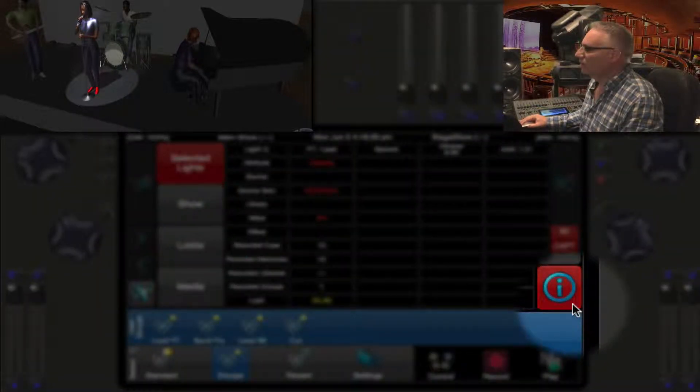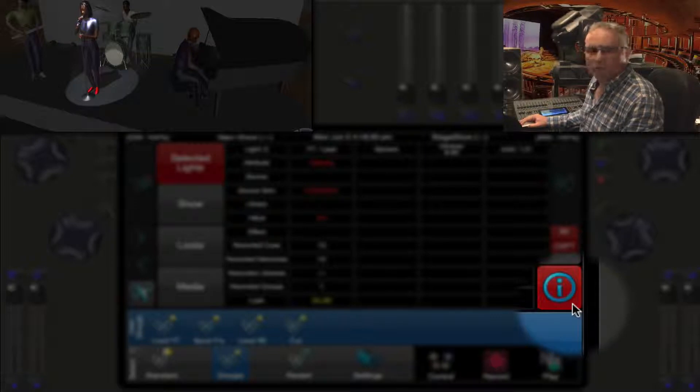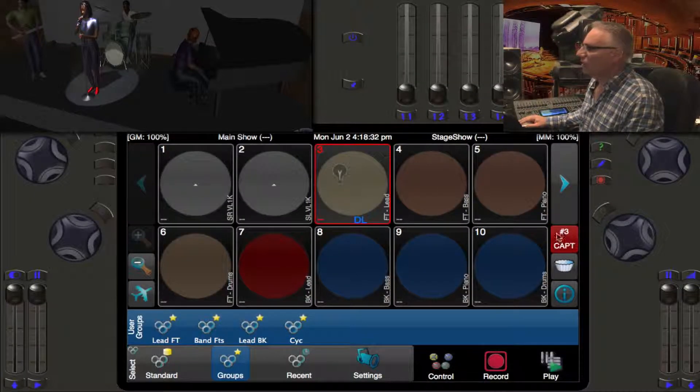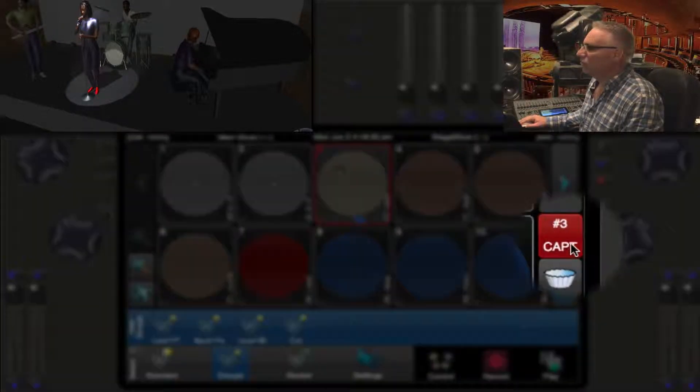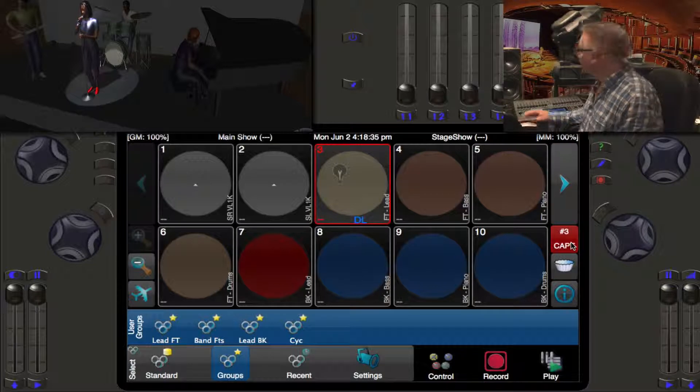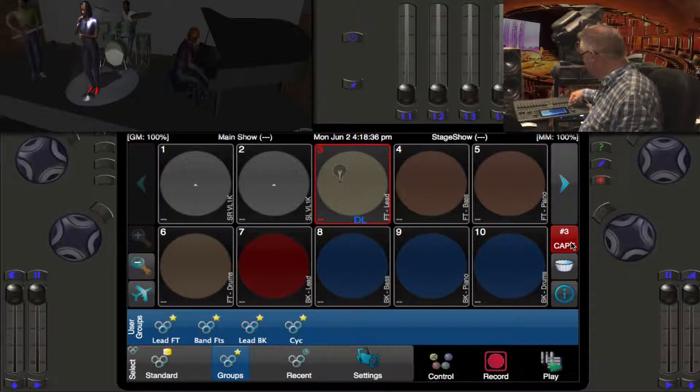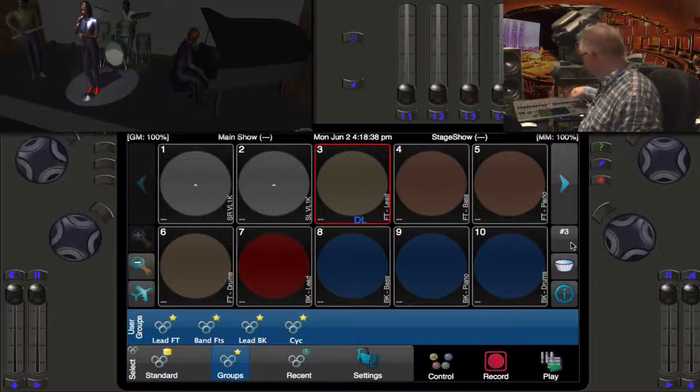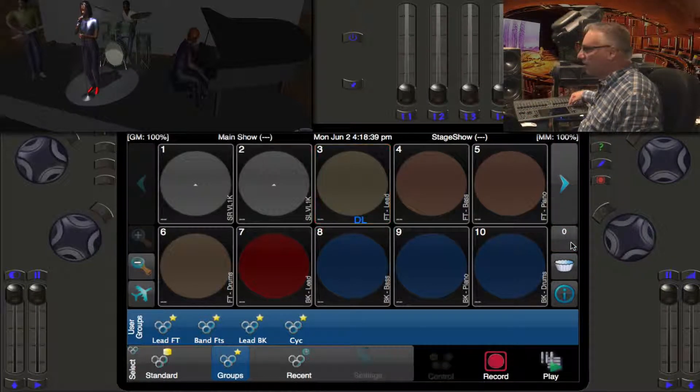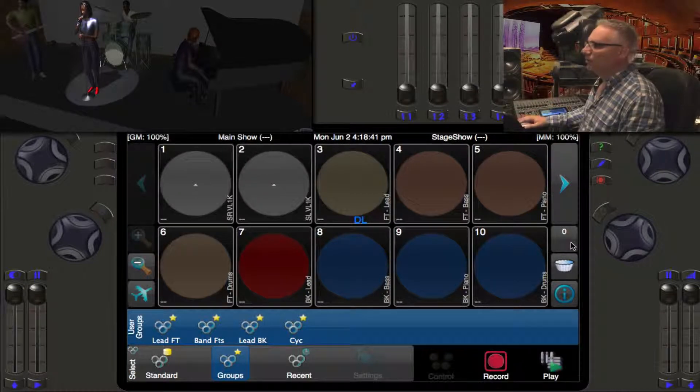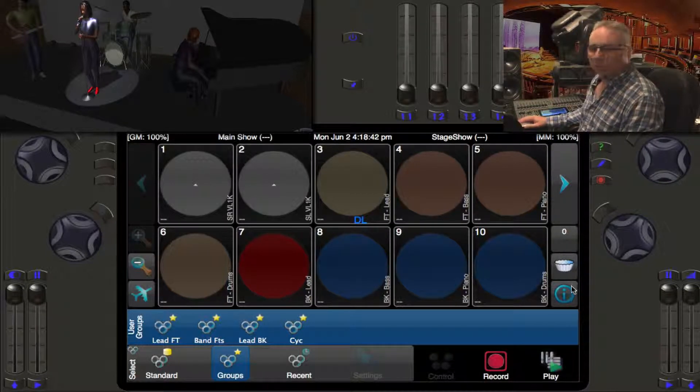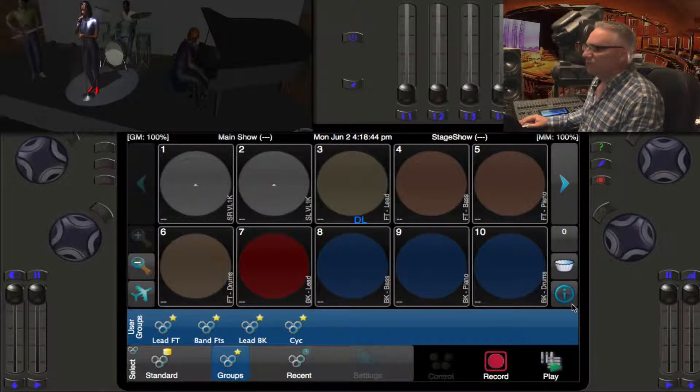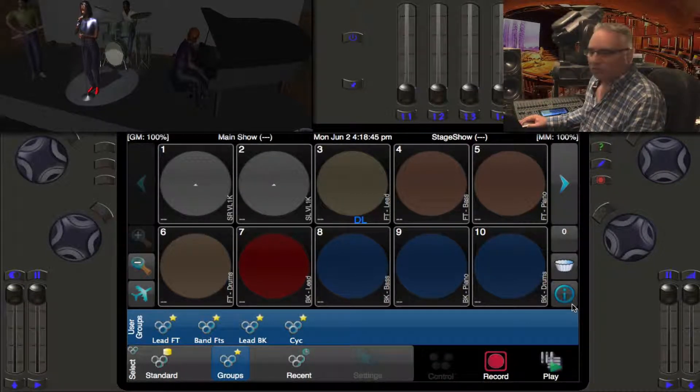This show has five playlists in total, 39 cues in total, three memories in three memory pages. Let's turn off I info and you can see that we have number three which is captured. I'll release that out by hitting the release button.